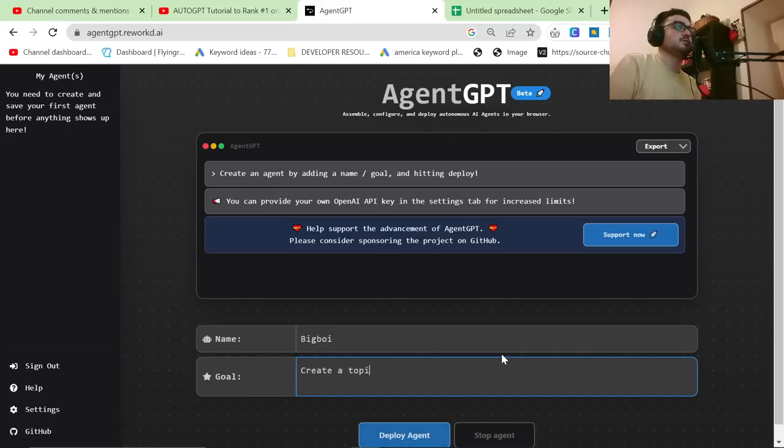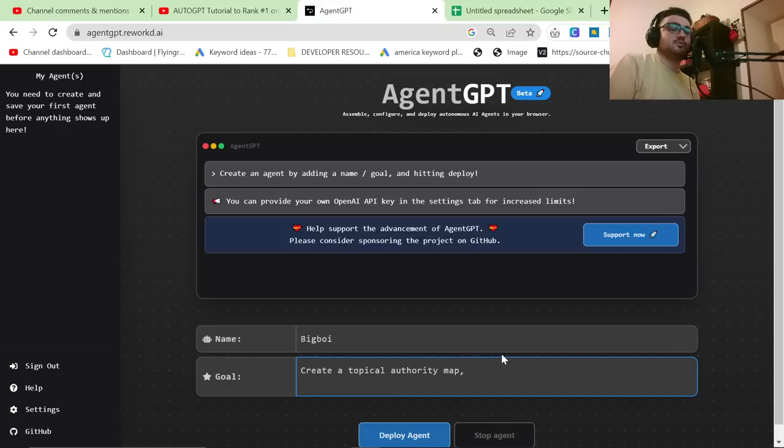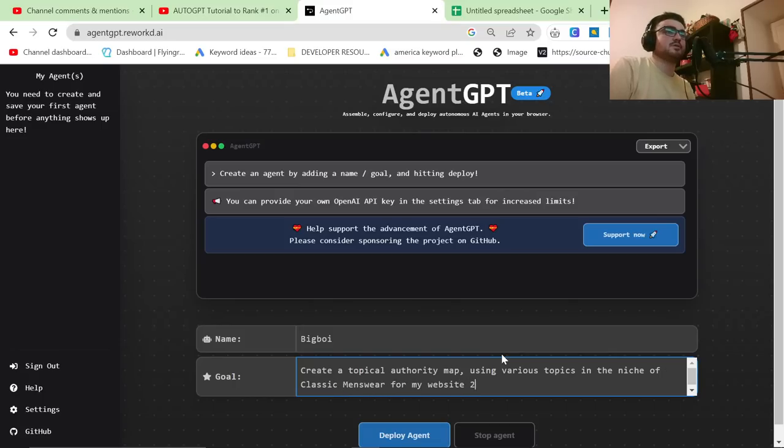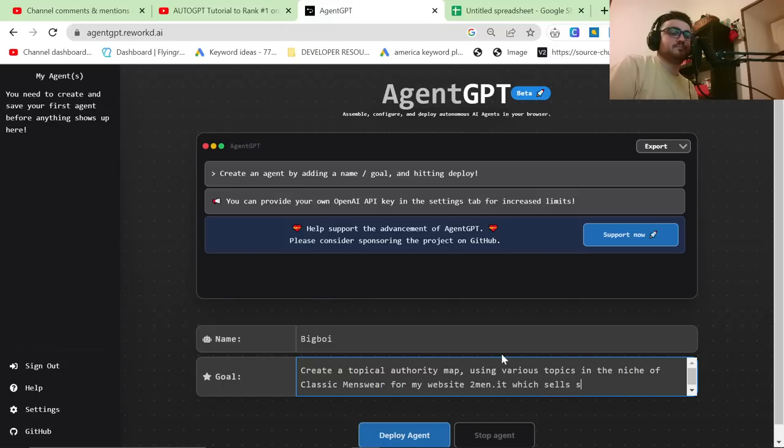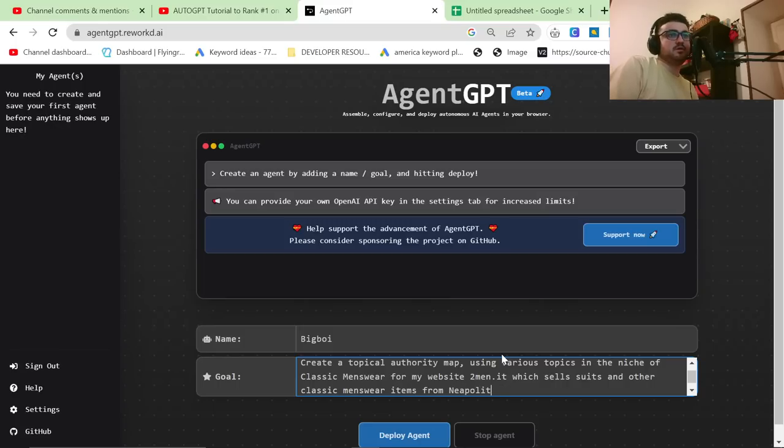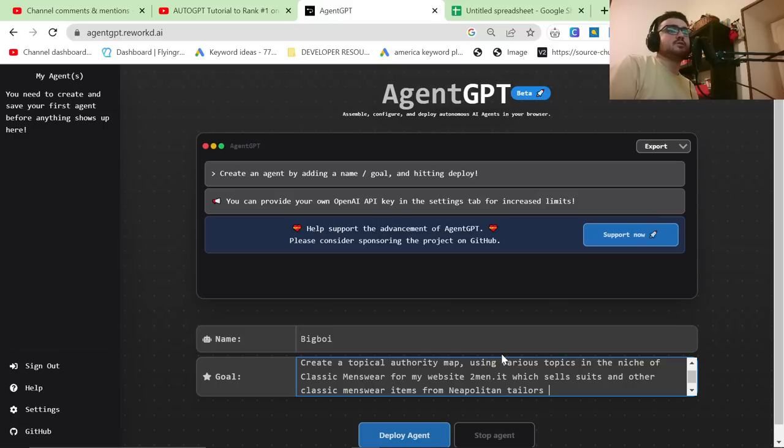To create a topical authority map using various topics in the niche of classic menswear for my website, which sells suits and other classic menswear items from tailors, from Neapolitan tailors and Italian tailors.